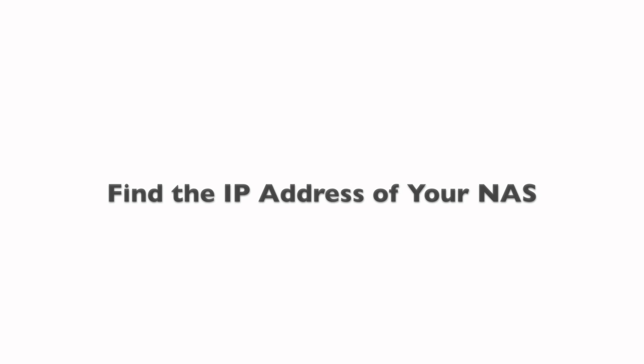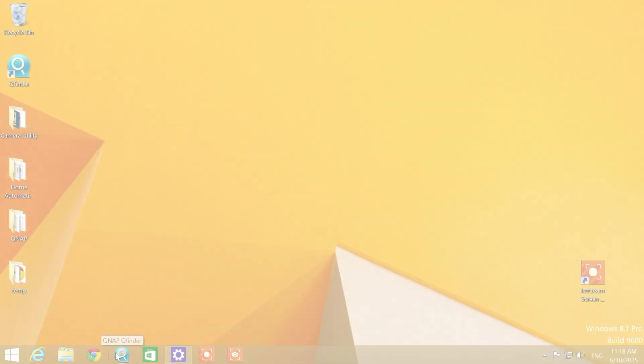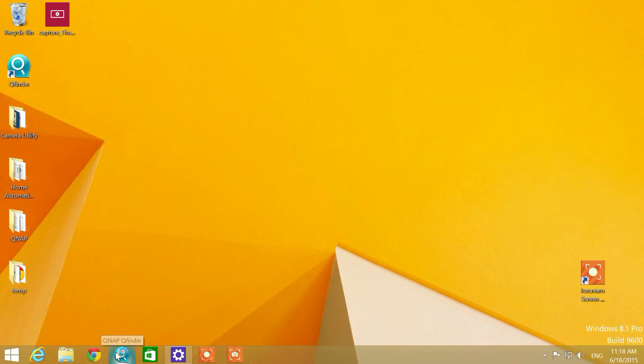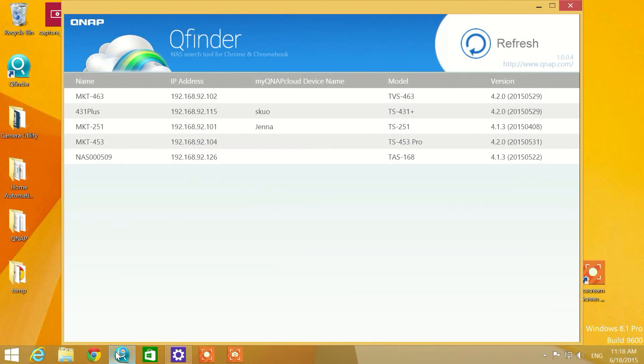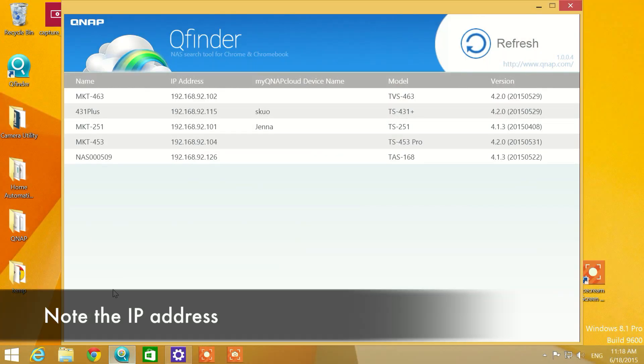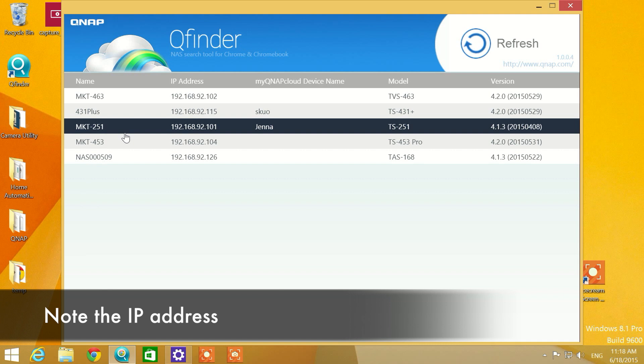This can be done simply by launching your QNAP Qfinder. Now note the IP address.